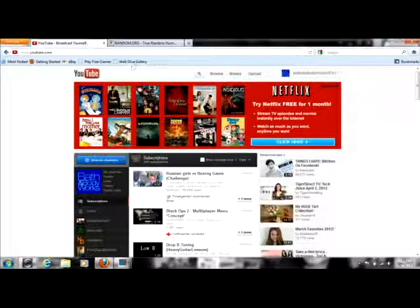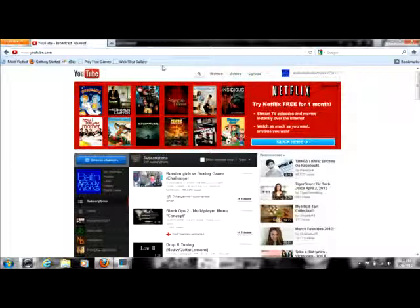Hey everyone, welcome to Bath and Body Works Vivo. Today I'm going to be showing you how to go to the Bath and Body Works channel.